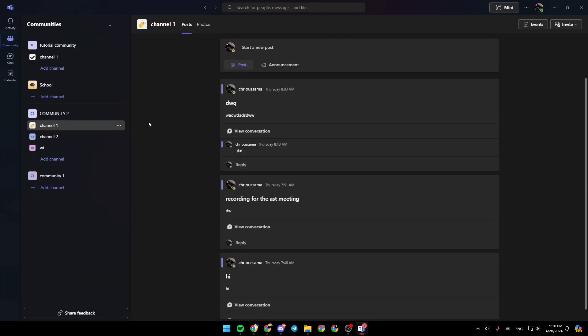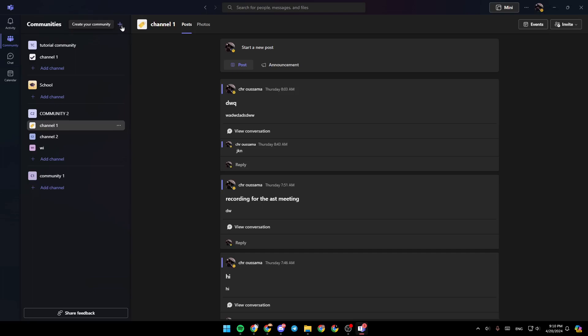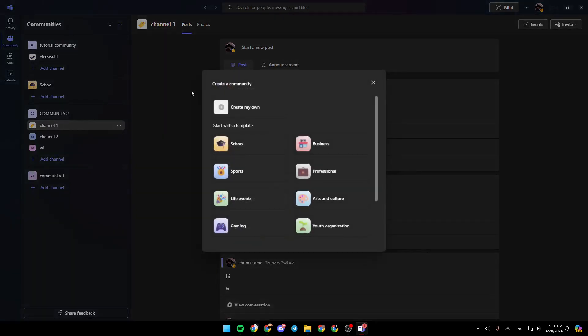If you want to create your own community, all you need to do is go here to the top, right next to community. You're going to find the little plus icon to create your community. Just go ahead and click on it.